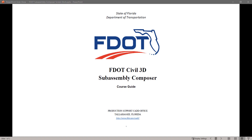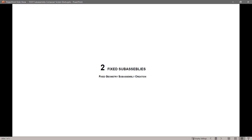Hello, my name is Mike Rocca and I'm a CAT application support specialist with the Florida Department of Transportation. Today I will be going through the FDOT Civil 3D SubAssembly Composer Training Guide. In this series of videos I will take you step-by-step through each exercise from the guide. Today we will start with Chapter 2, Fixed SubAssemblies. Let's begin.